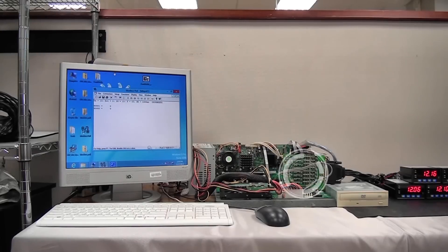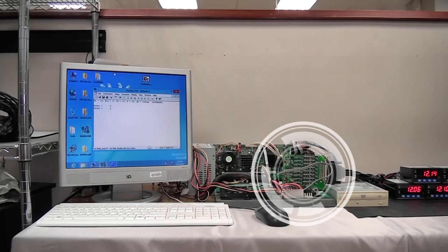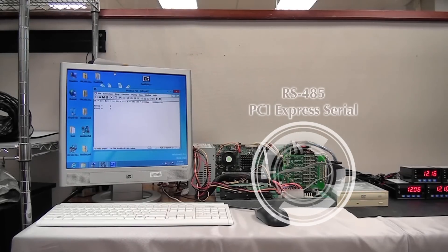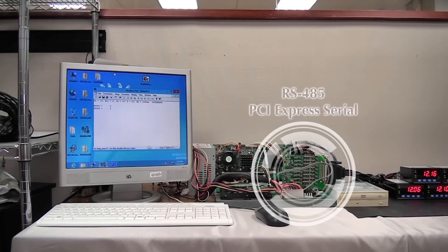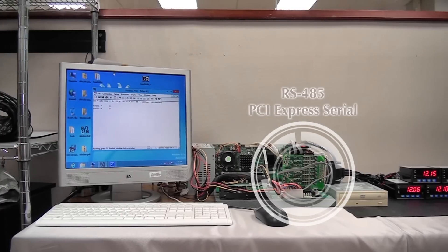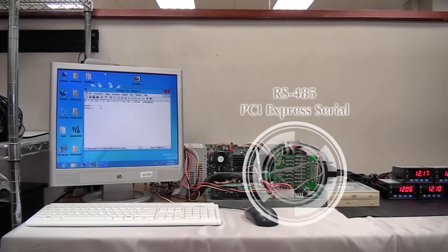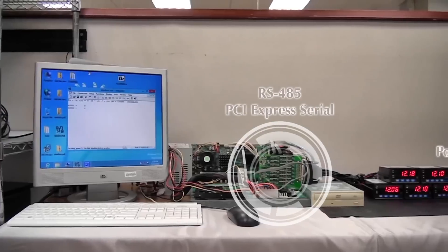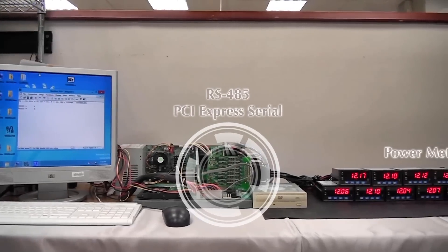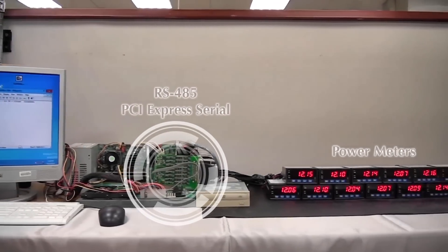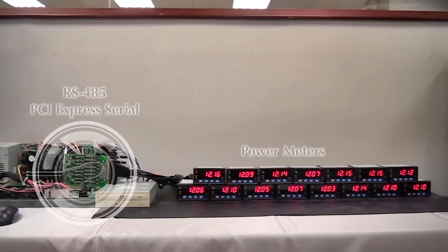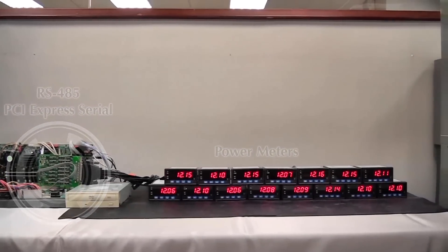Consider the following test environment where a PC is responsible for RS-485 transmission and data monitoring of 15 power meters. By connecting the power meters through a two-wire connection with an RS-485 PCI-Express serial board, the PC can monitor voltage data for all the power meters.